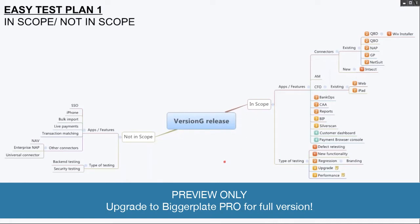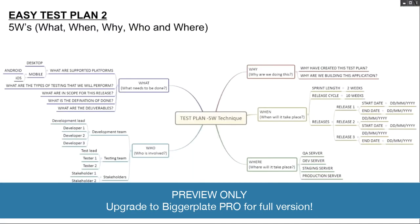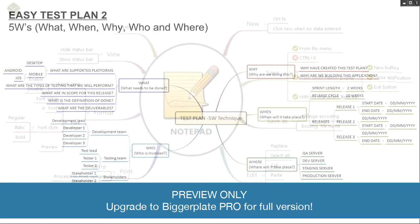If you want to create a little bit more detailed test plan than this, then you can use the 5 W's technique along with the mind map. You have to answer the 5 W's: what, when, why, and where.